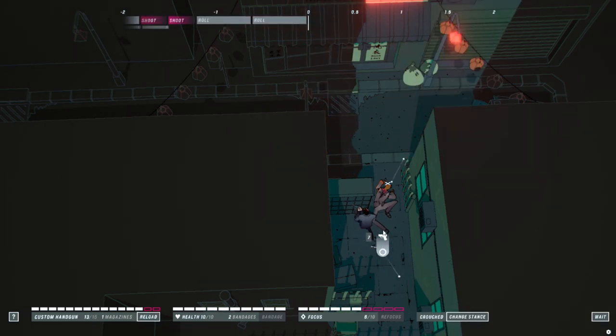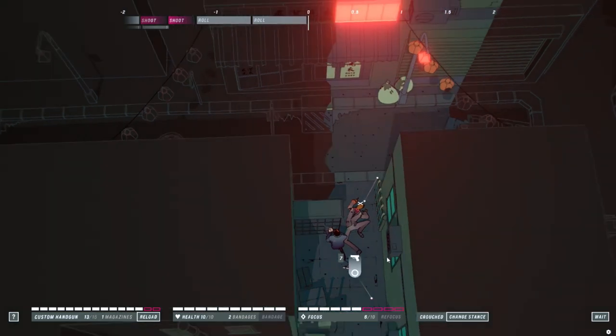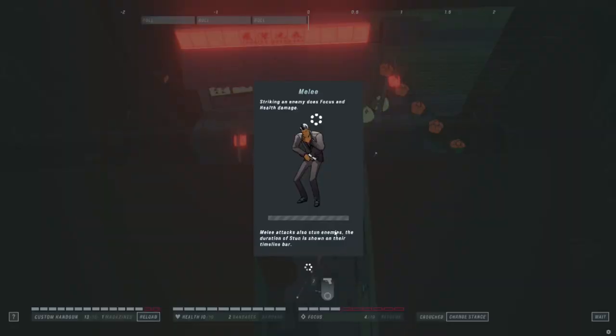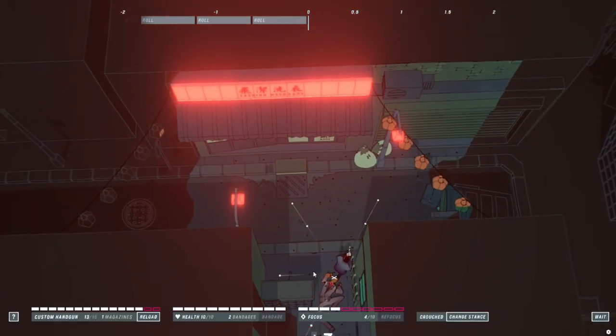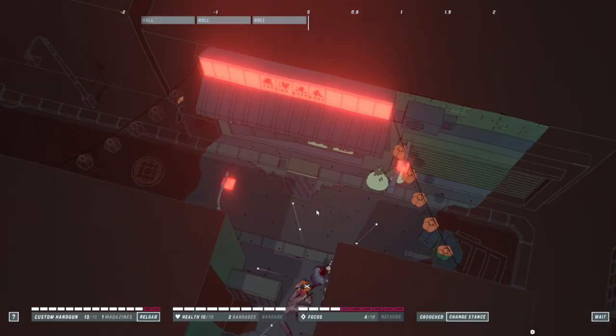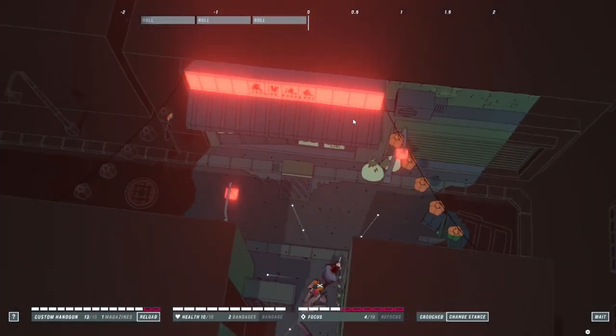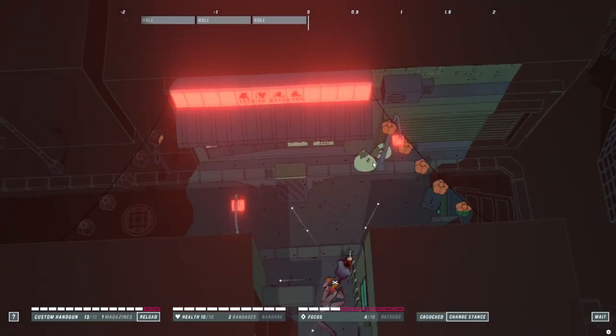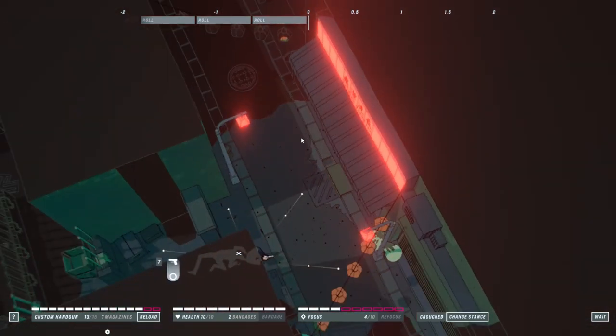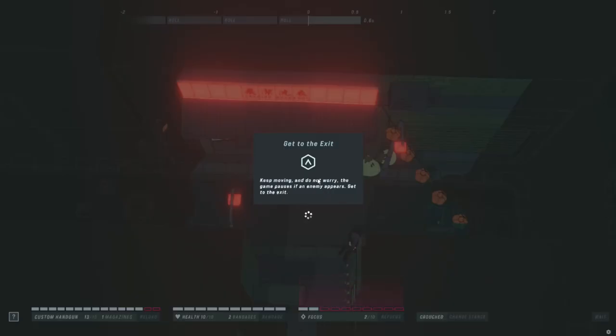I'll go ahead, pick up this ammo. Why can't I pick up the ammo? Screw it. Melee attacks also do a stun enemy. I don't see anyone in here. Get to the exit, keep moving, and we'll blur it again. Okay.